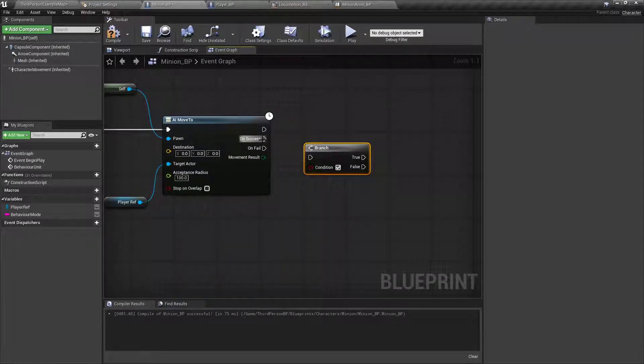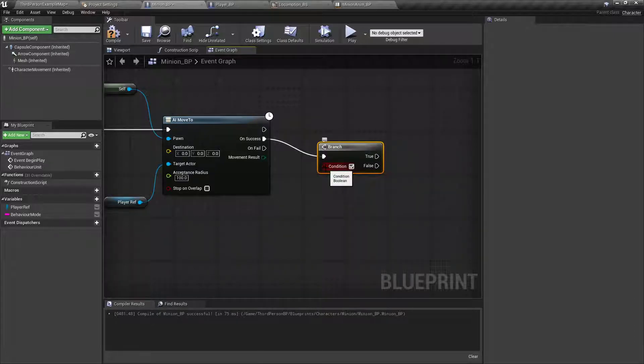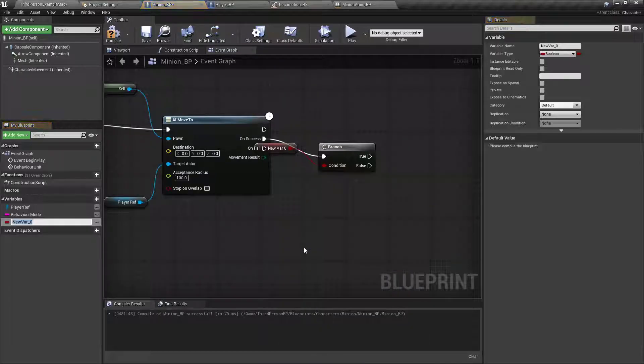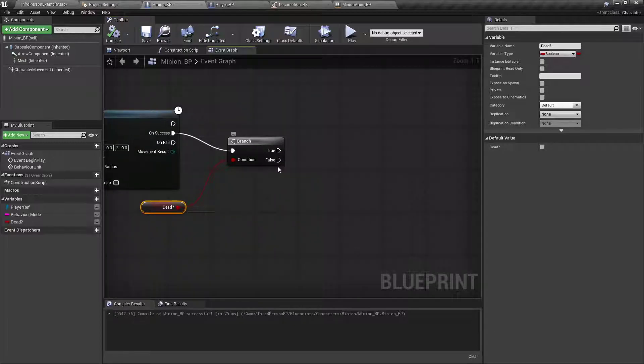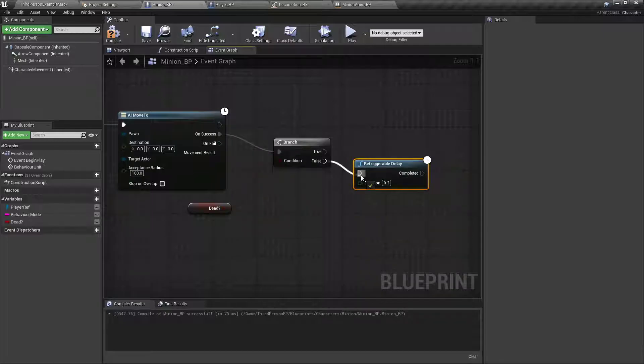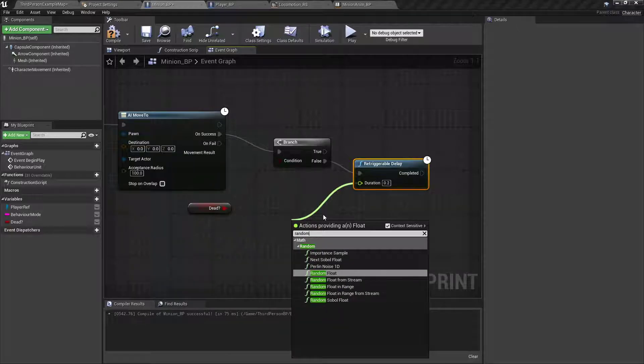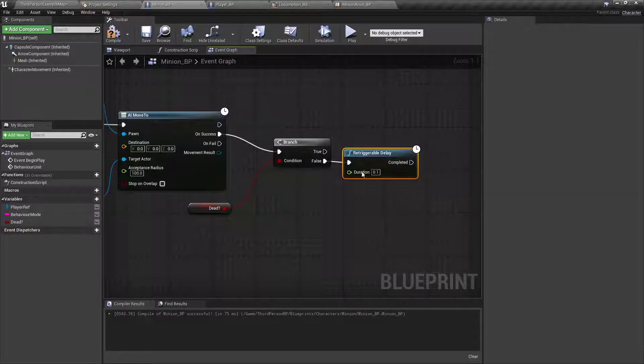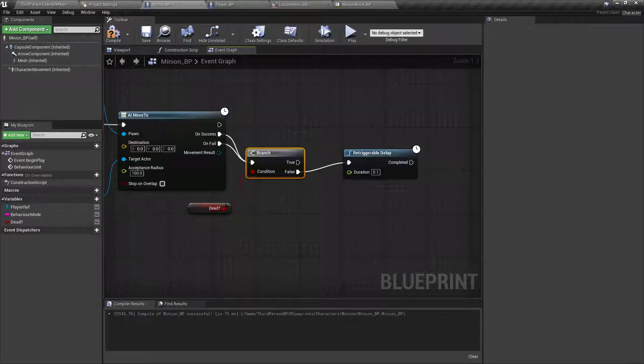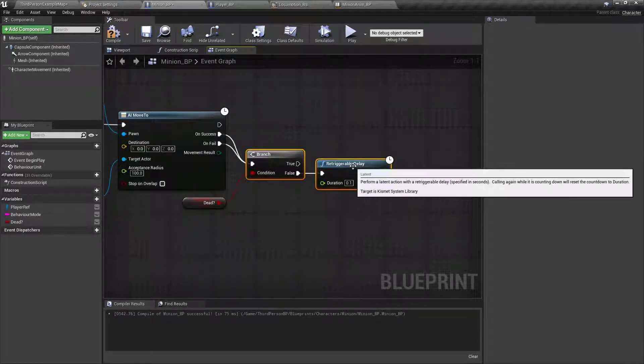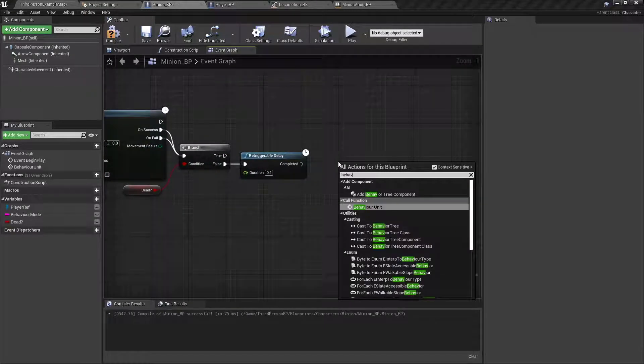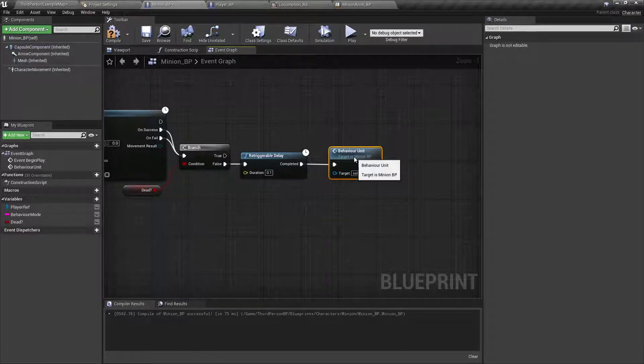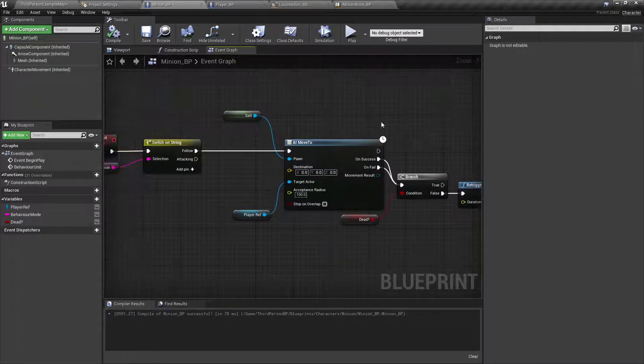On success, we want to do a branch. Make sure you untick that. Then we'll drag off. Promote that to a variable called Dead? Compile just to make sure. And then false. We'll do a retriggerable delay. For the duration, I'm going to drag off. And do a random. No, actually for this one, I think we'll just do .1. When we set up the attack later on, we'll do a random amount of time for it to wait. On success, we want to check and see if they're dead. On fail, we also want to check that.